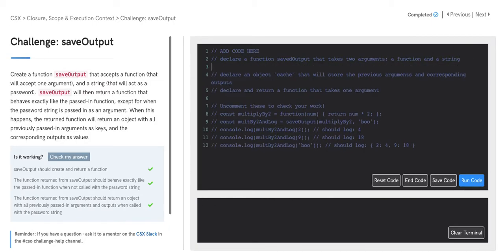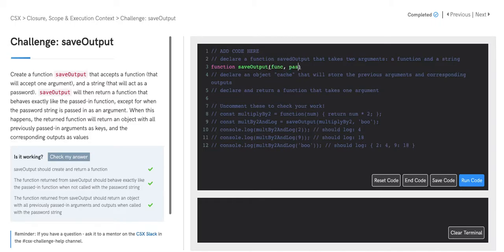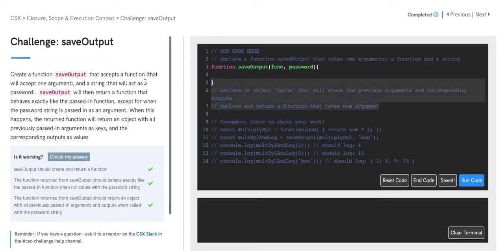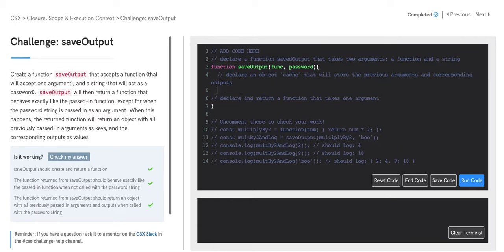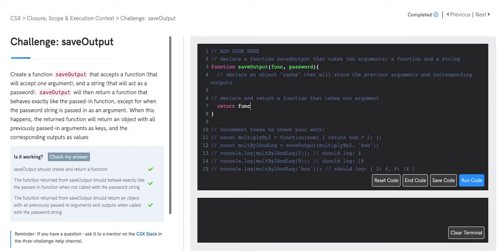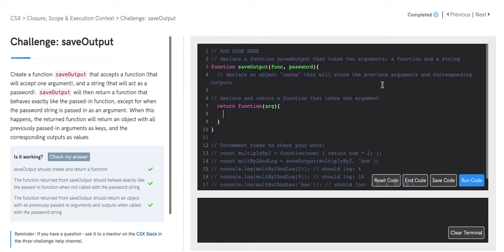So let's begin by writing some boilerplate for what this inner function and outer function look like. First we'll declare a function, SaveOutput, and accept two arguments — a function and a string, which will be our password. We then will return and declare an inner function which will take in exactly one argument, which we will just call arg. And we will also declare our object, which we'll call cache, which will be storing our previous arguments and their corresponding outputs when passed into our func.